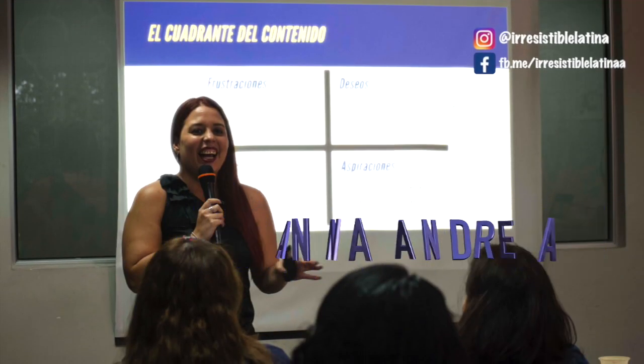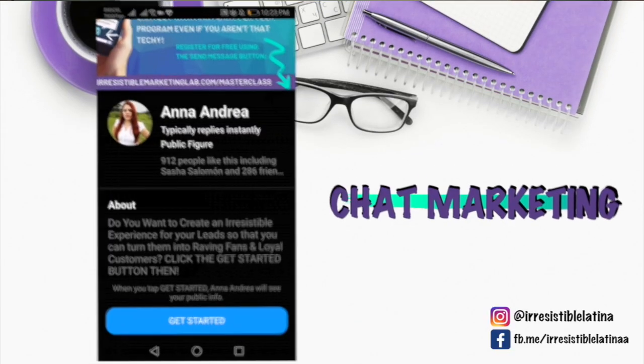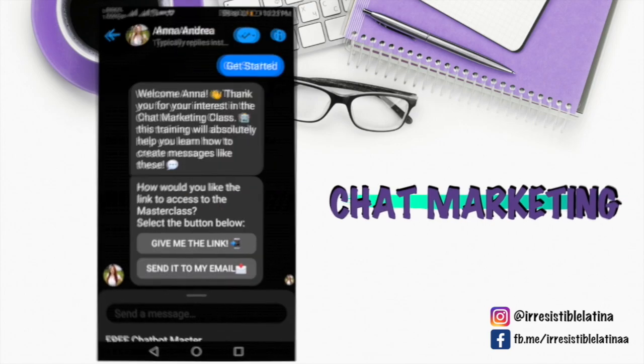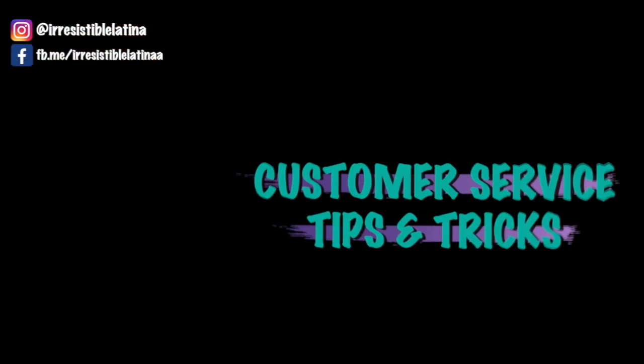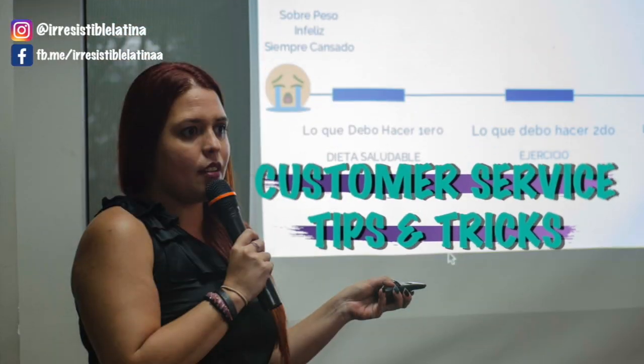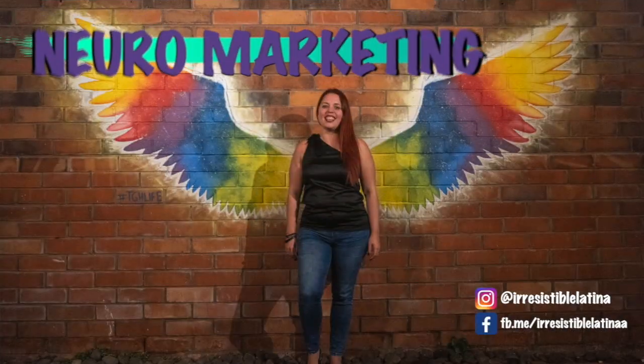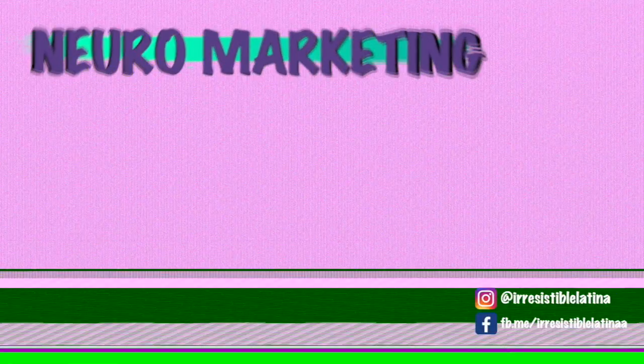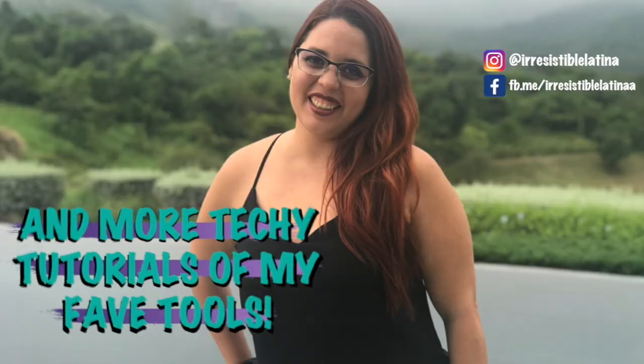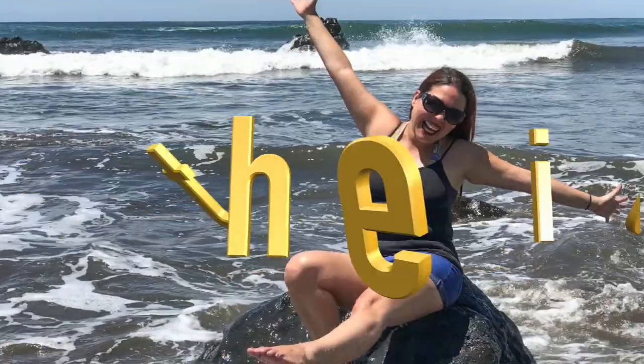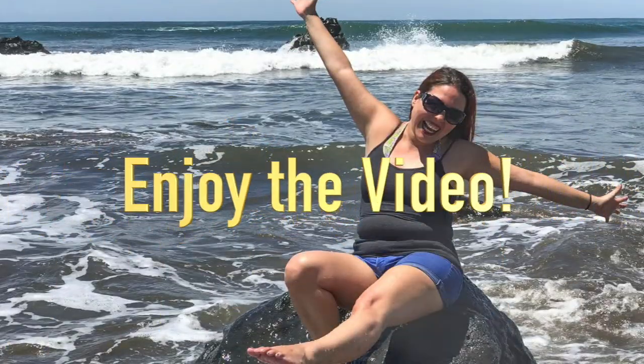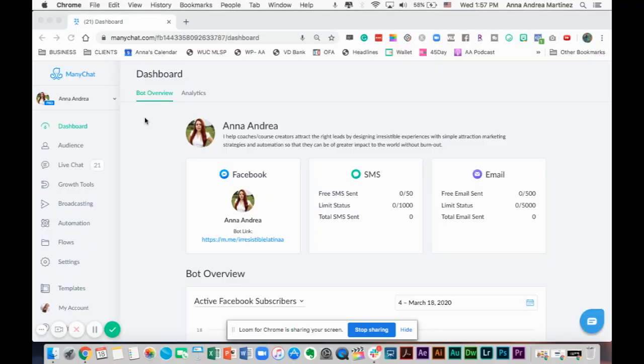Hey, my name is Ana Andrea and in this channel you will be learning about chat marketing, customer service tips and tricks, neuromarketing, and more techie tutorials of my favorite tools. Enjoy the next video.